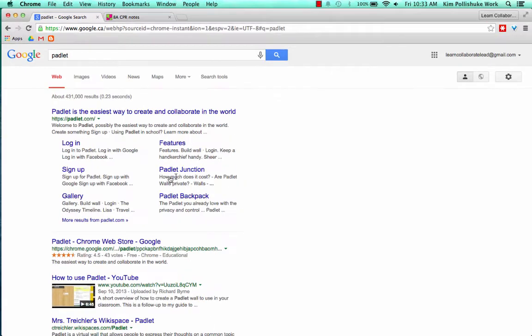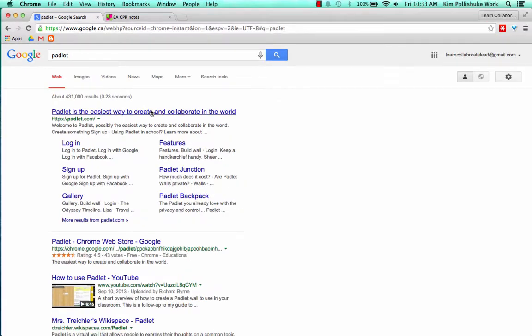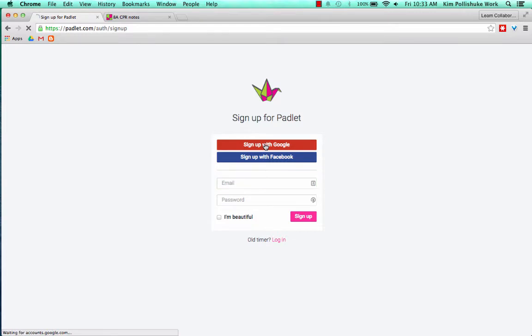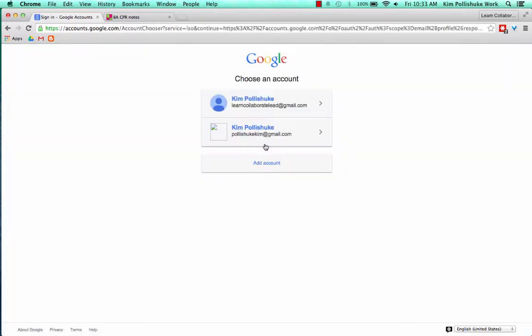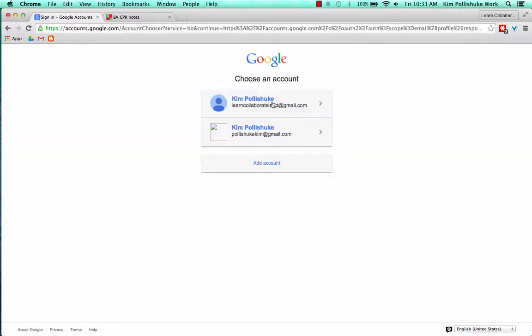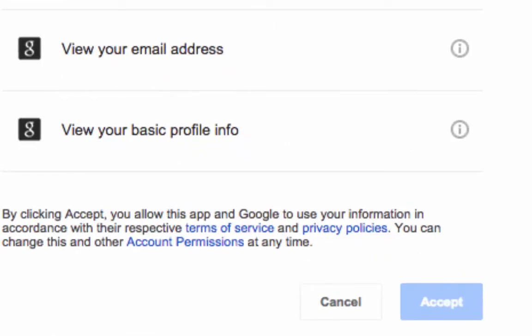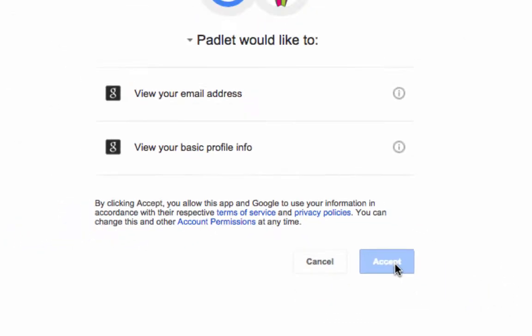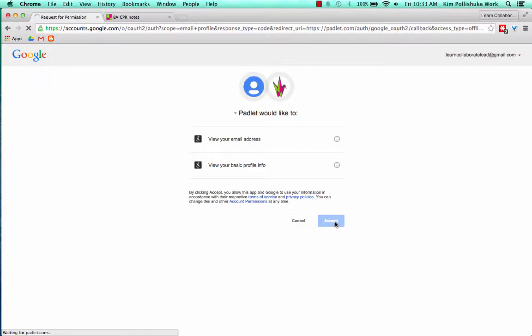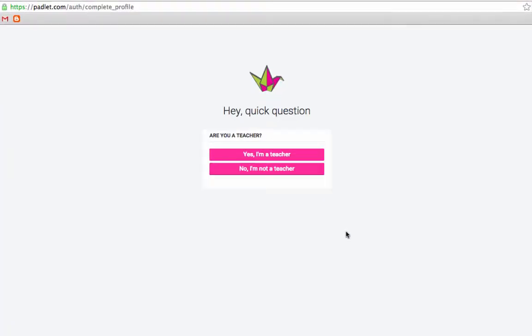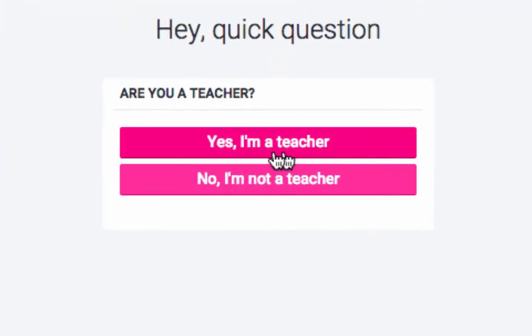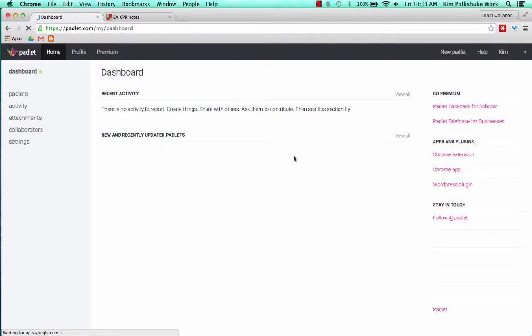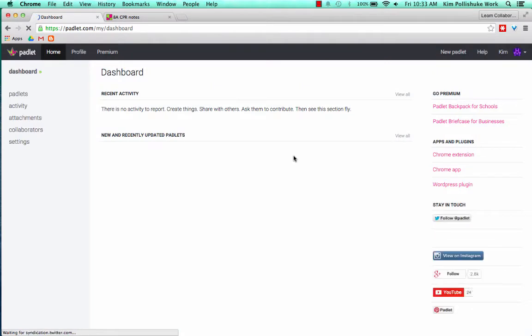Search for Padlet and sign up. I'm just going to sign in with my Google account, and it's going to ask me to accept that they can view my email address and my basic profile, and that's fine. And I'm going to tell them that I am a teacher.